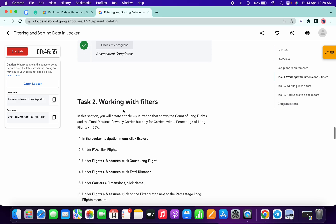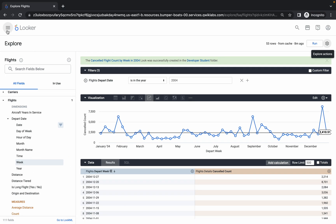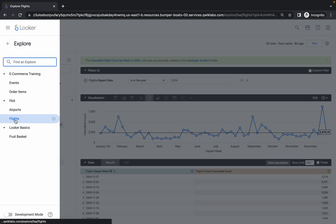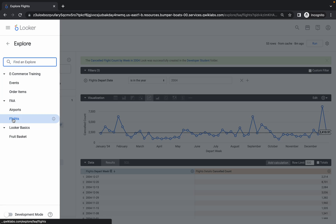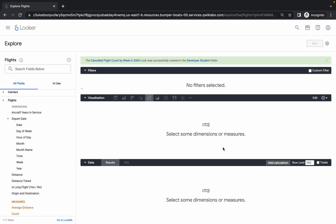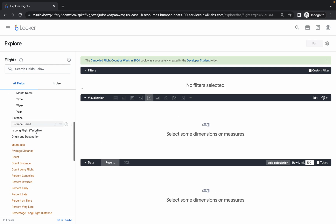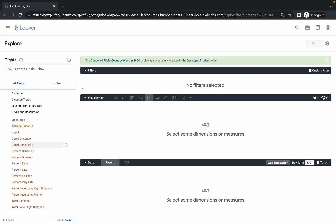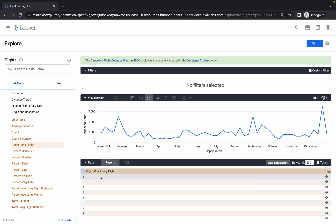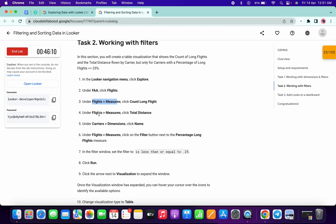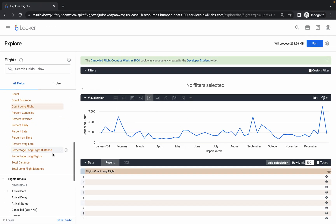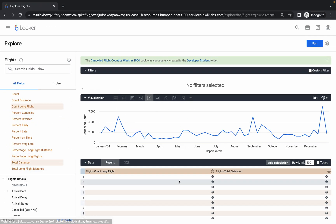Task number two is similar. Click the hamburger menu, then click on Flights again — pay attention to the steps. Wait a second and you'll get a new page. Scroll down to point number three: go to Flights, then Measure, and add Count Long Flights. Then scroll down and also add Total Distance.